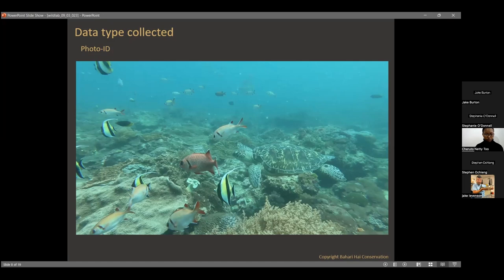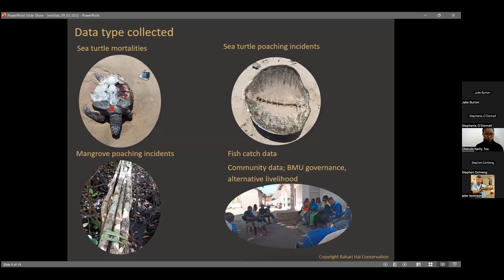Sea turtle mortalities are also part of the information captured. These include cases of drowned turtles washed ashore, or turtles with shark bites that escaped but later died and washed ashore. There is also data on sea turtle poaching incidents, collected by the anti-poaching patrol team within Bahari High. They patrol the Watamu marine protected section, check for evidence of turtle poaching, and record all encounters they find.